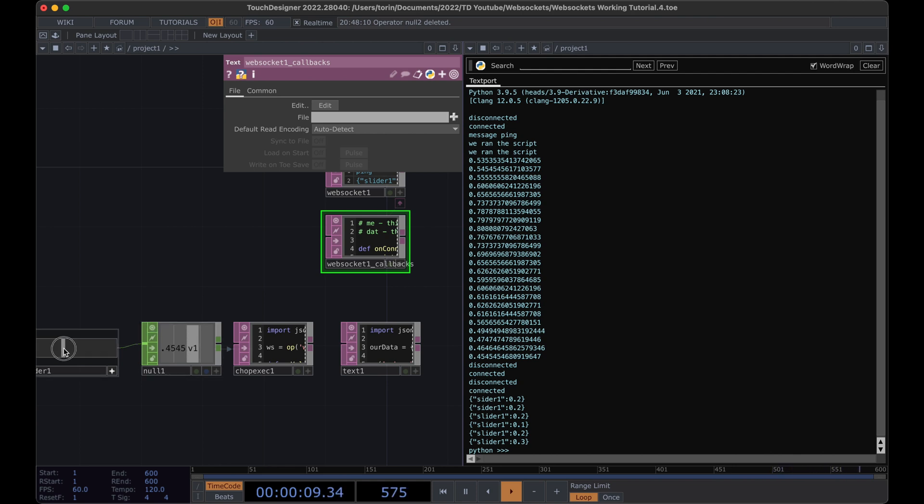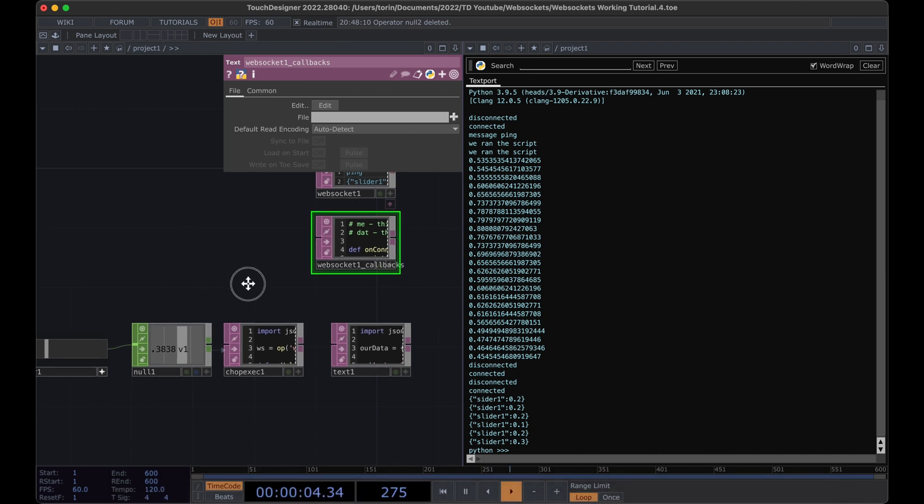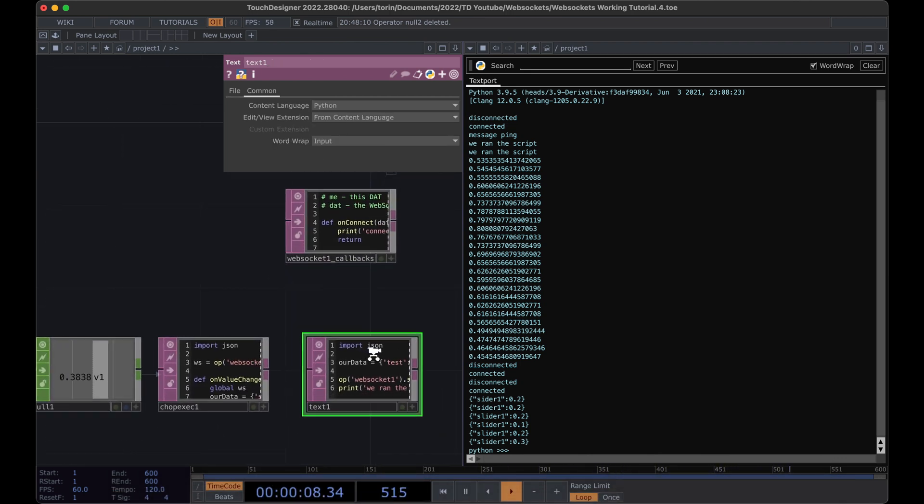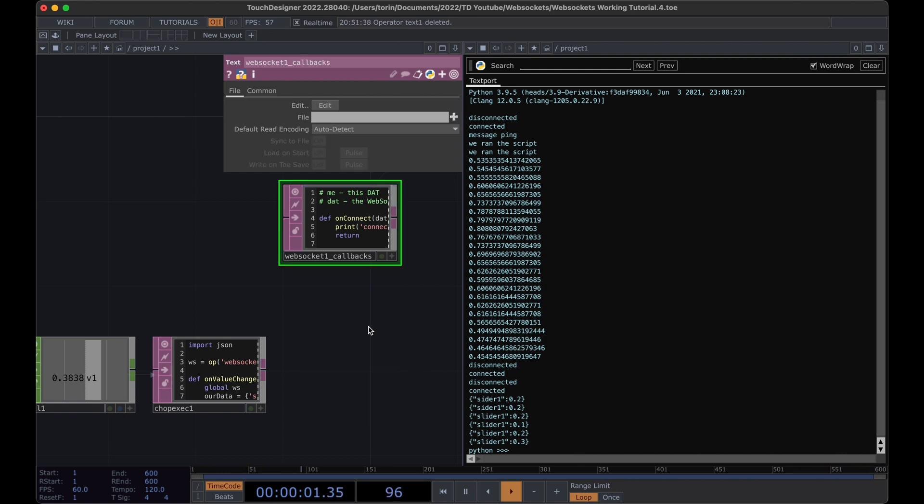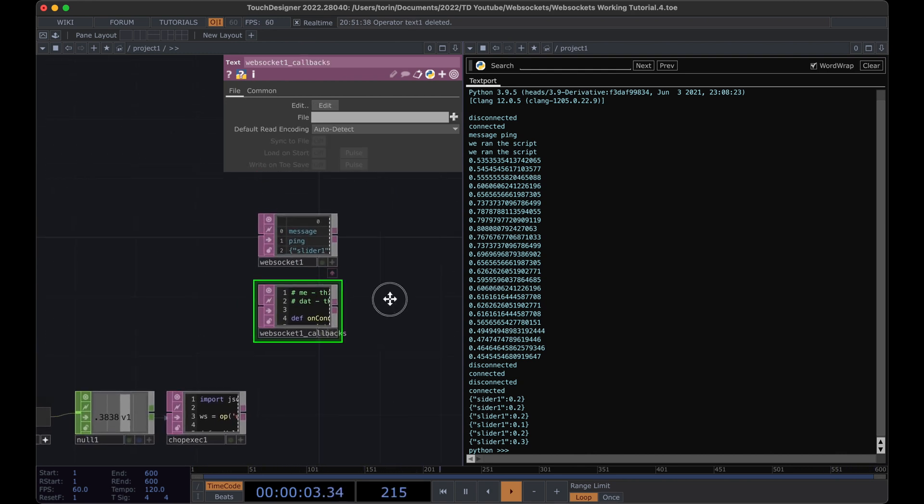Now that we're able to successfully send messages through our WebSocket from TouchDesigner, our next step is to be able to receive messages. We can actually delete this little test code that we wrote out here. Let's just clean up our space a little bit.